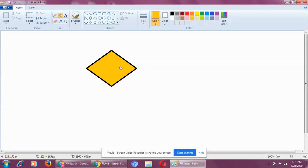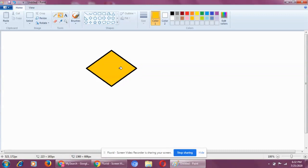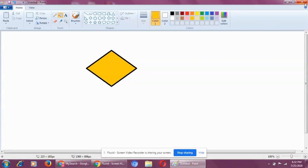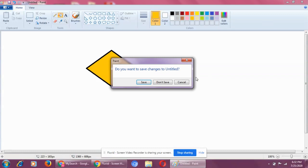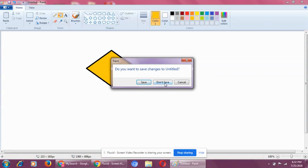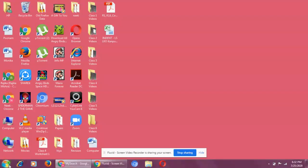So, MS Paint is what? It is an application software. What is an application software? An application software is that software in which you can do a particular work. In which you can do a particular work. Let me give you some more example. Now, what is this?